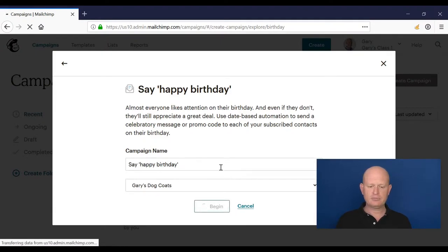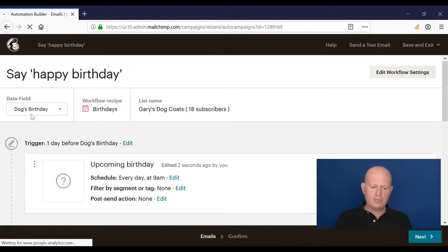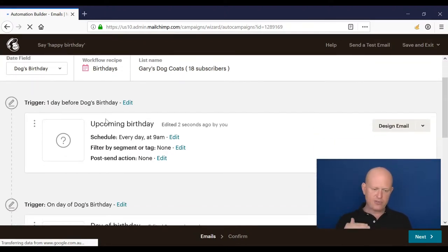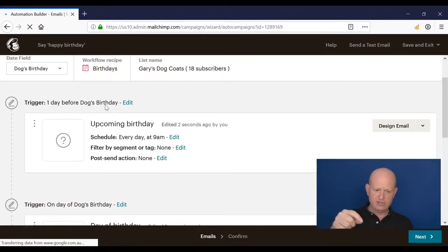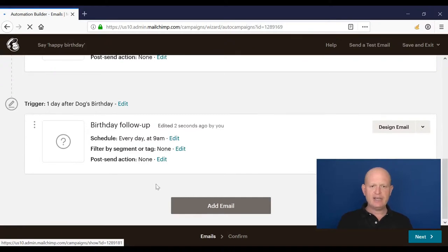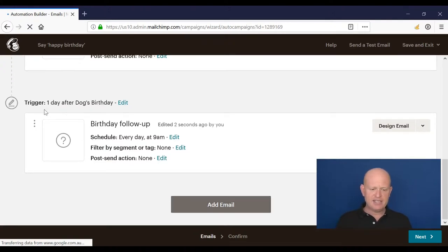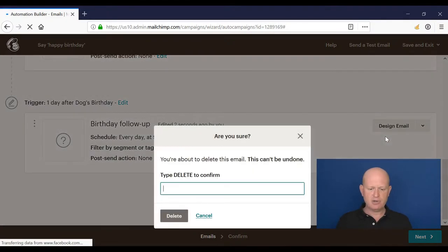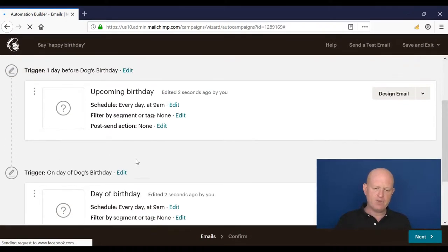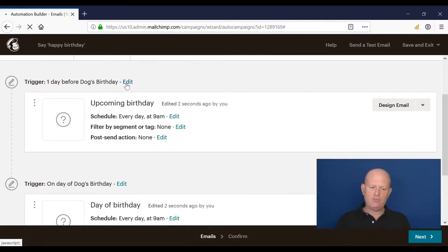Mailchimp is clever enough to realize I already have a birthday field in my list. Working from the top down: one day before the birthday send this email, on the day of the birthday send that email, and one day after the birthday send that email. I can add more — 10 days before or whatever. I'll delete the 'one day after the birthday' email so I now have two emails: one day before and on the day.